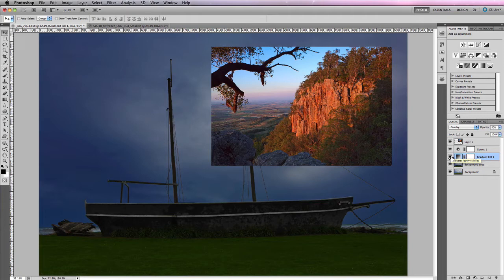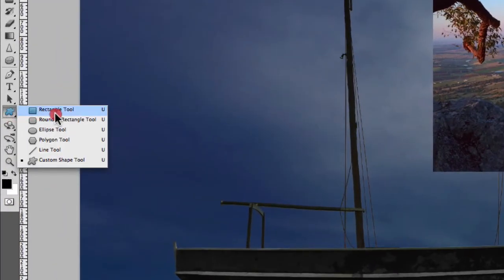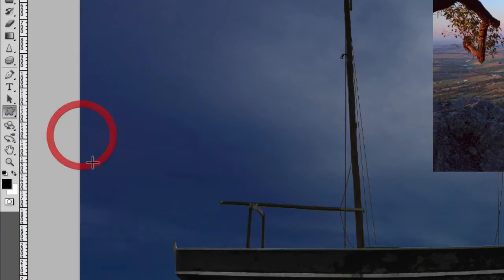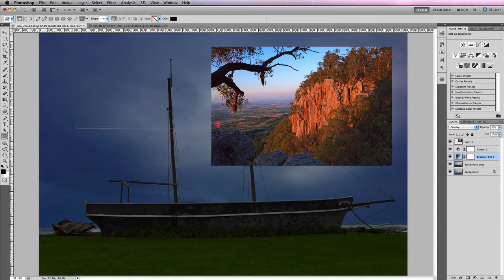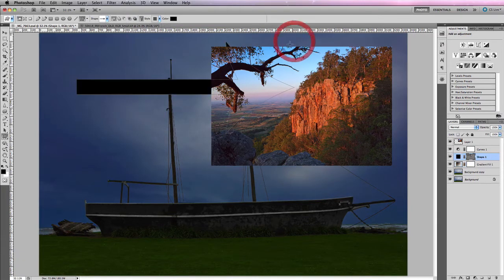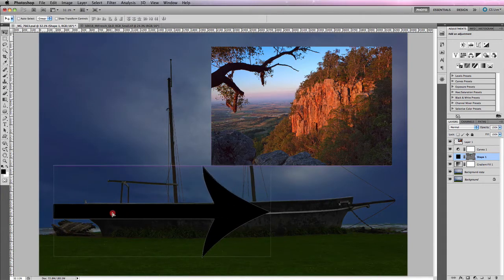Along with fill layers, you can also use shape layers. Shape layers are vector or PostScript shapes created using the shape tool. Going down to the toolbar, you'll notice a range of different shape tools available. In this example, I'm going to click on the Custom Shape Tool, which allows you to create shapes on your image. They are actual vector shapes which are PostScript and are based on lines.